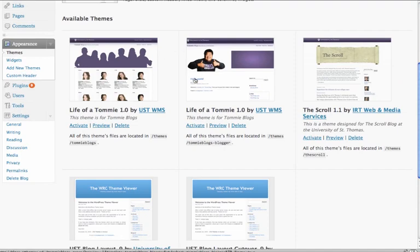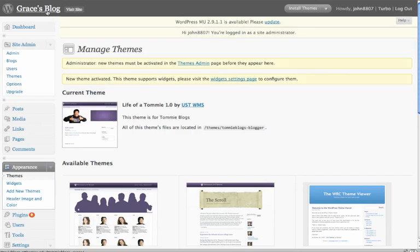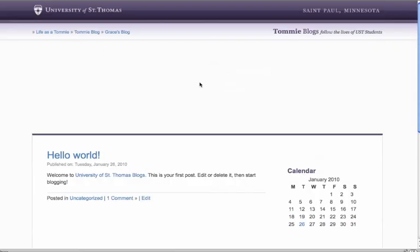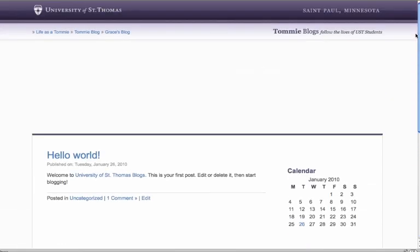For the individual blogger, we will use this one where Greg is giving the two thumbs up, and it's just called Tommy Slash Blogger. We'll hit Activate. Now that'll activate our theme, so we'll actually see what our theme will look like.